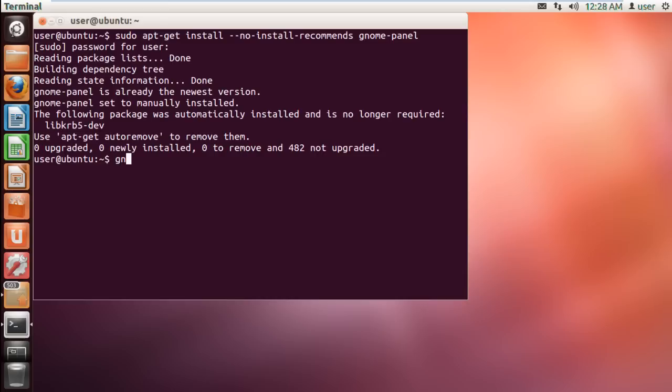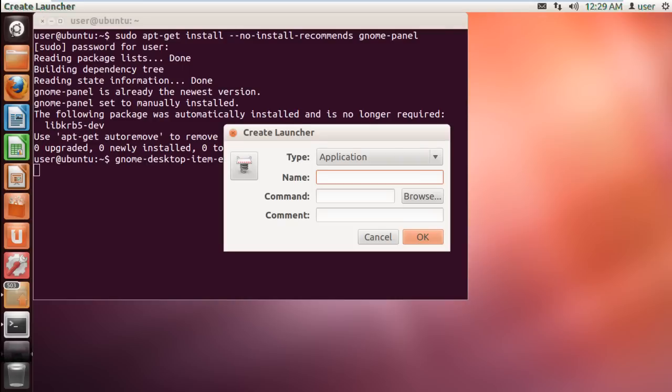With that done, type gnome-desktop-item-edit tilde slash desktop slash dash dash create dash new and hit enter.